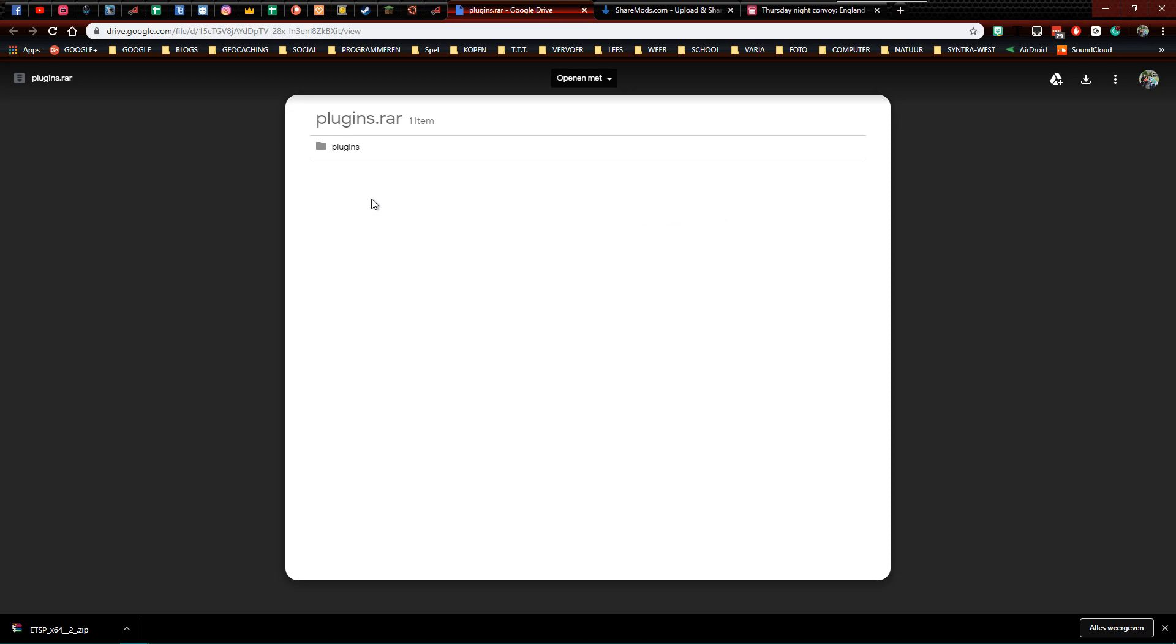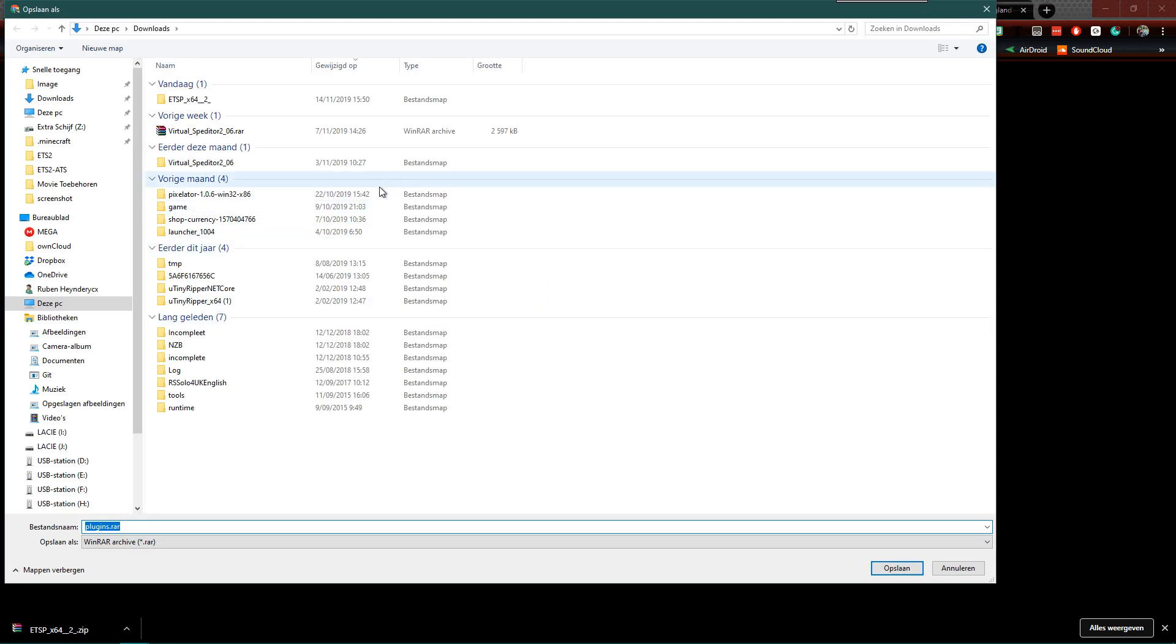You download the file by, in the upper right corner, clicking on the download button. Now I'm going to download the files myself again. I put it in my downloads folder.